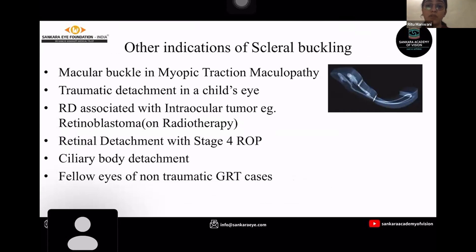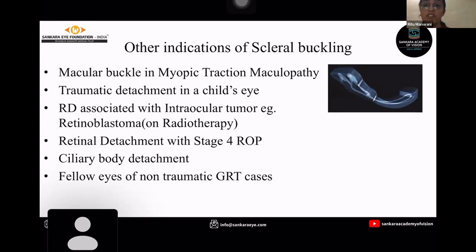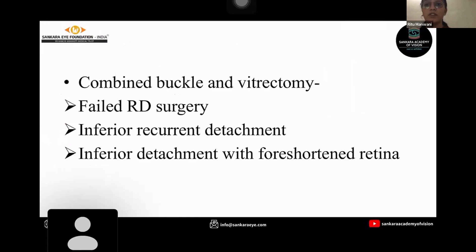Coming to other indications of scleral buckle, nowadays it's used as a macular buckle in myopic traction maculopathy, in traumatic detachment in a child's eye, and in retinal detachment associated with intraocular tumors such as retinoblastoma — mainly when they are on radiotherapy, as vitrectomy cannot be done because it may cause spread of tumor cells. Also in retinal detachment with stage 4 retinopathy of prematurity, ciliary body detachment resulting in hypotony — scleral buckle can help increase intraocular pressure in such patients — and in fellow eyes of non-traumatic giant retinal tear cases. Indications for combined buckle and vitrectomy include failed retinal detachment surgery, inferior recurrent detachment, and inferior detachment in foreshortened retina.